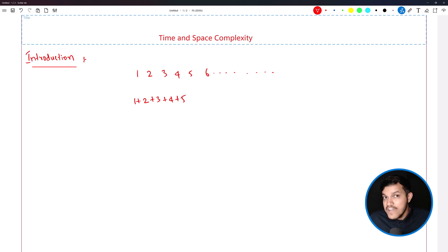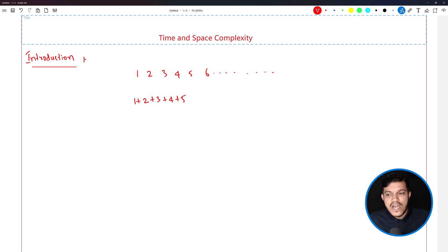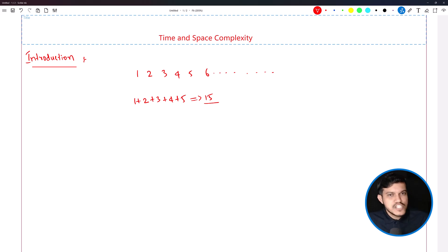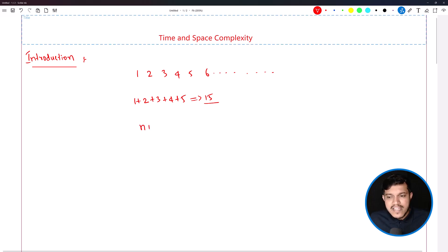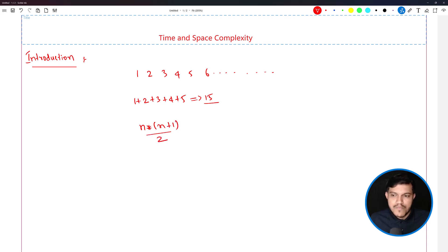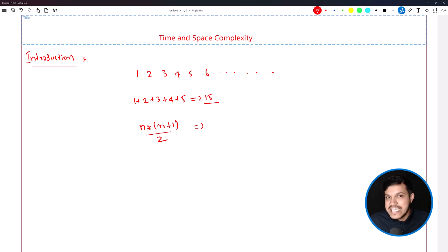Sum of 5 natural numbers: 1 plus 2 is 3, 3 plus 3 is 6, 6 plus 4 is 10, 10 plus 5 is 15. You can easily calculate in your mind or write it down on paper. Someone who knows basics of maths may write one formula: n into (n plus 1) by 2. Here n is the number — if n is 5, then 5 is n.